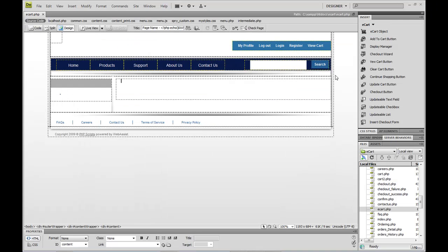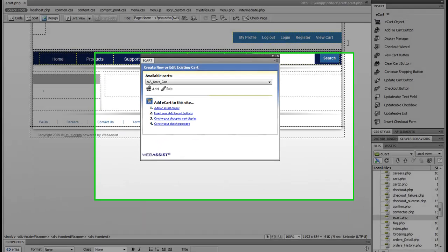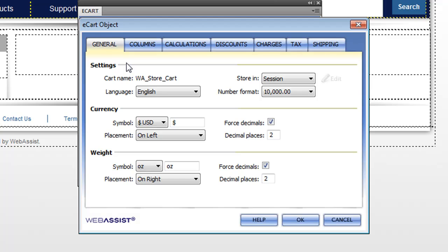The first thing I want to show you is the eCart object. The object you can think of is the definition of your shopping cart that is site-wide. As you can see, the eCart object is really the definition of how your shopping cart is going to work and display to your end users. Here you can define things like your currency, the number format, your weight.